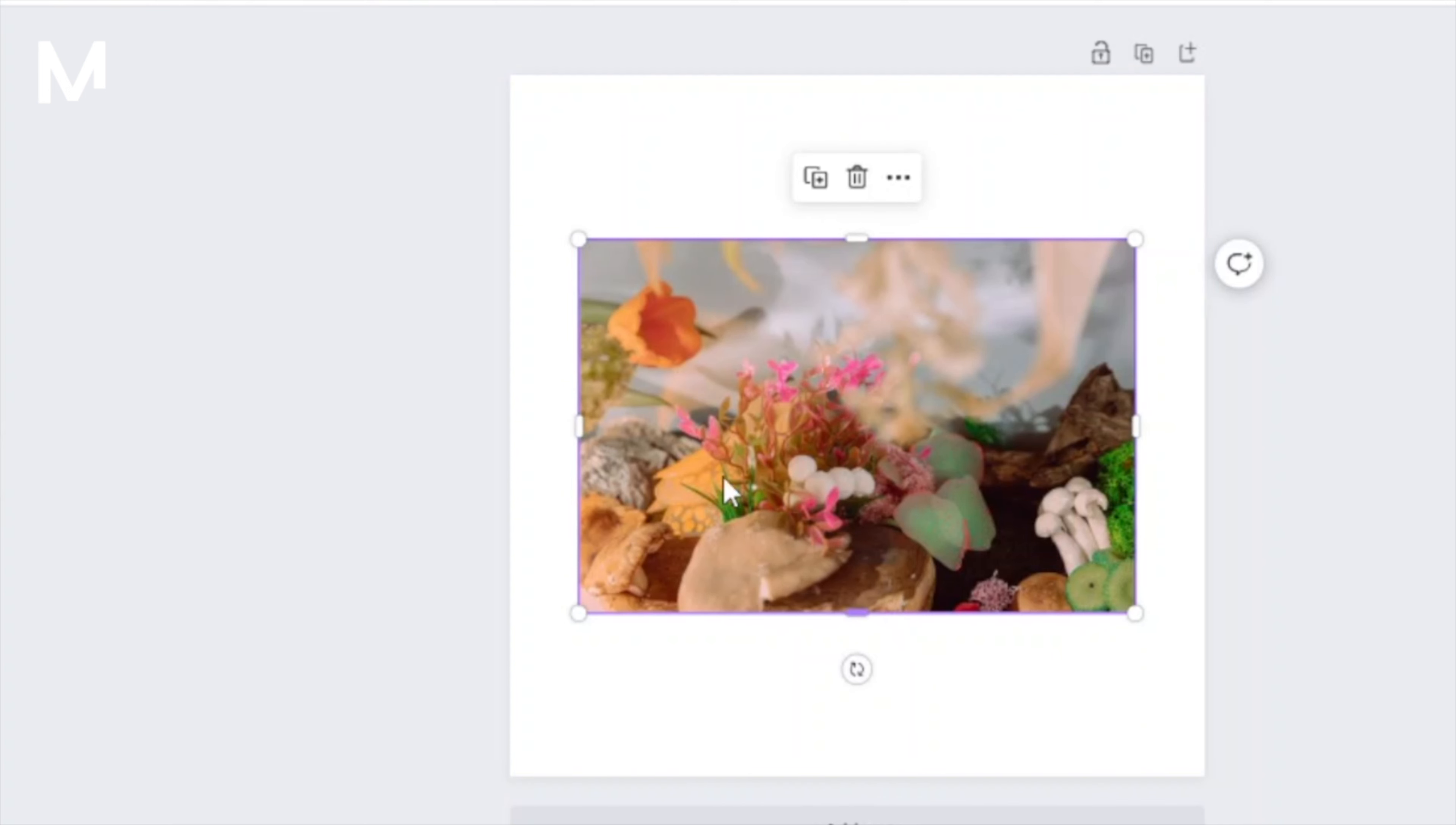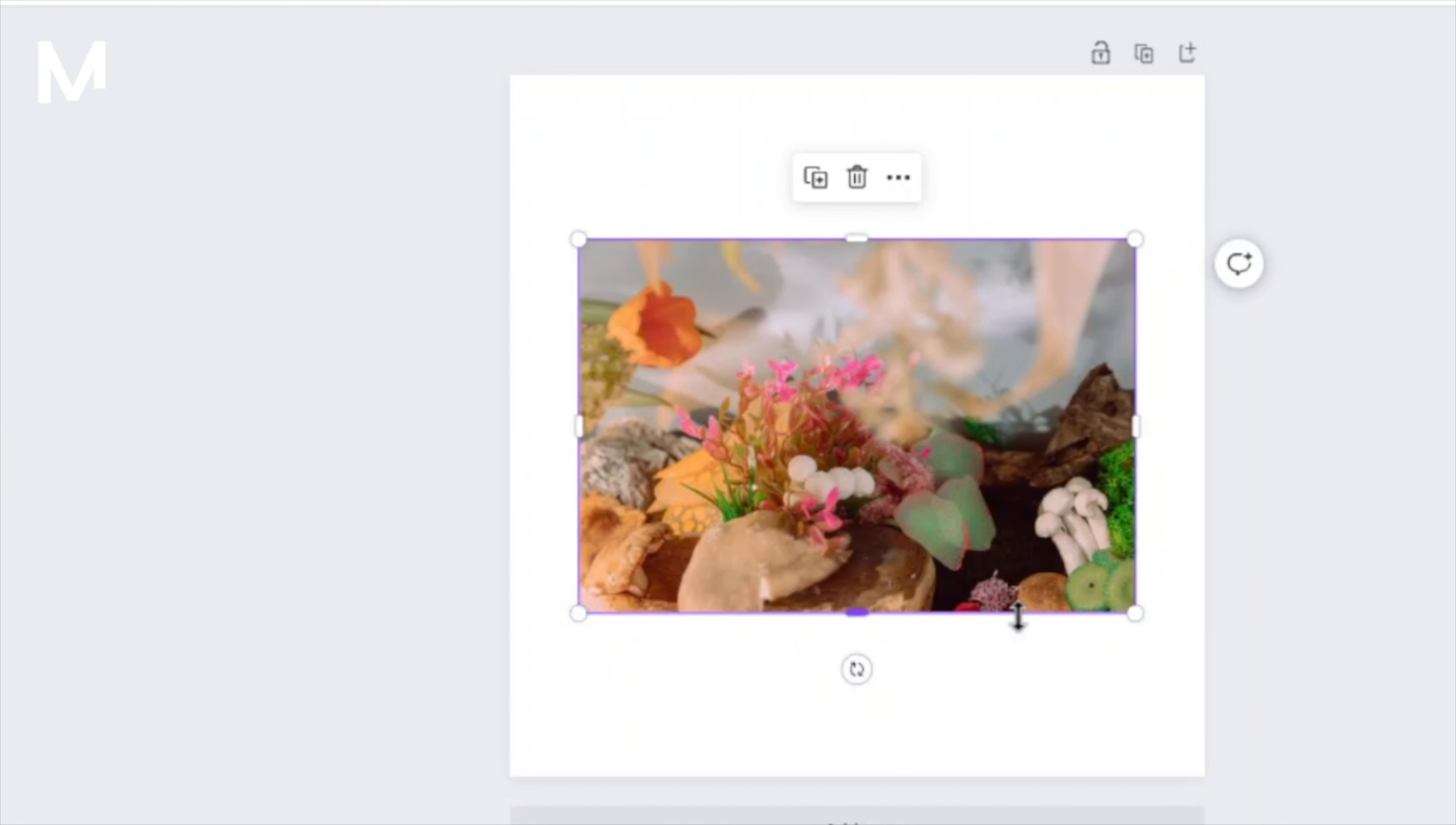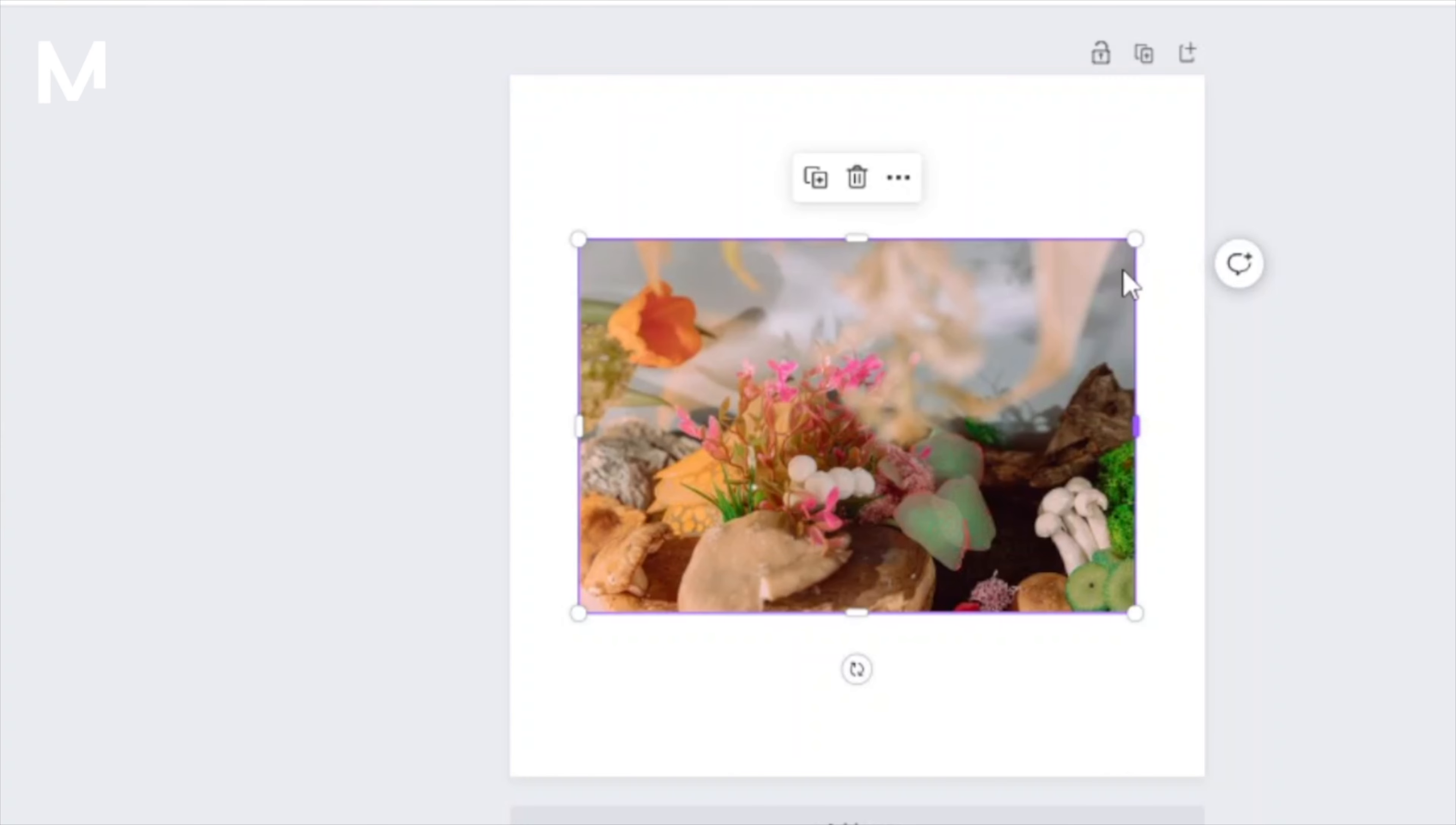you'll notice that a series of dots are scattered around it. These dots serve as control points that allow you to resize the picture in any way you desire. Simply click and drag these dots to adjust the image size to your preference.